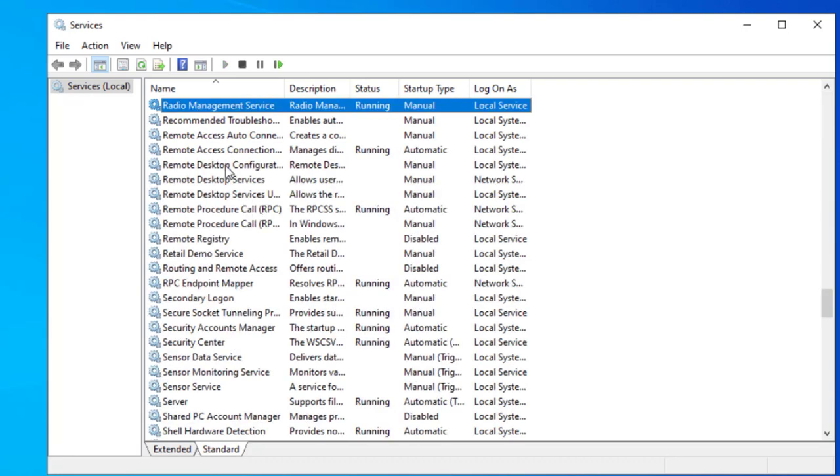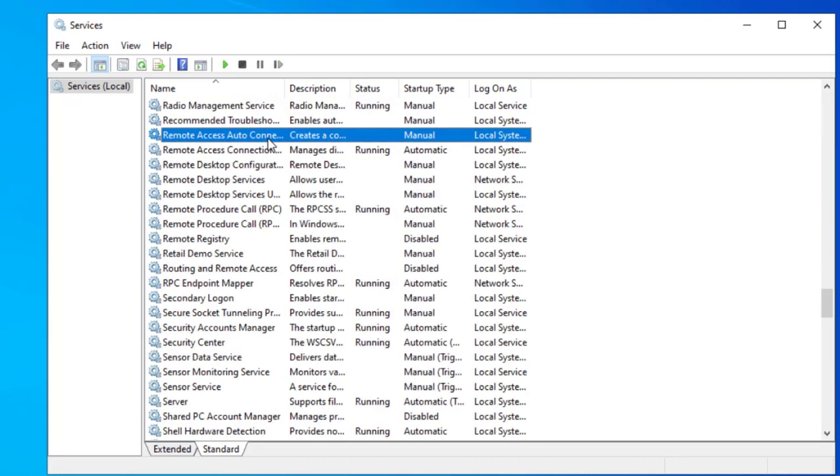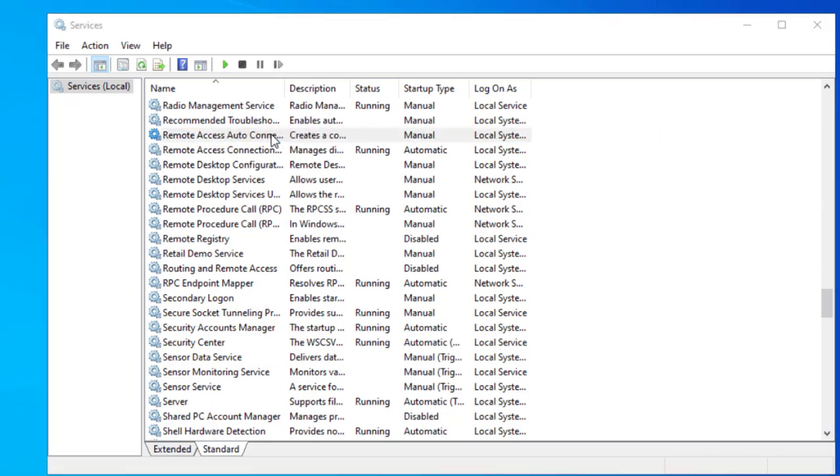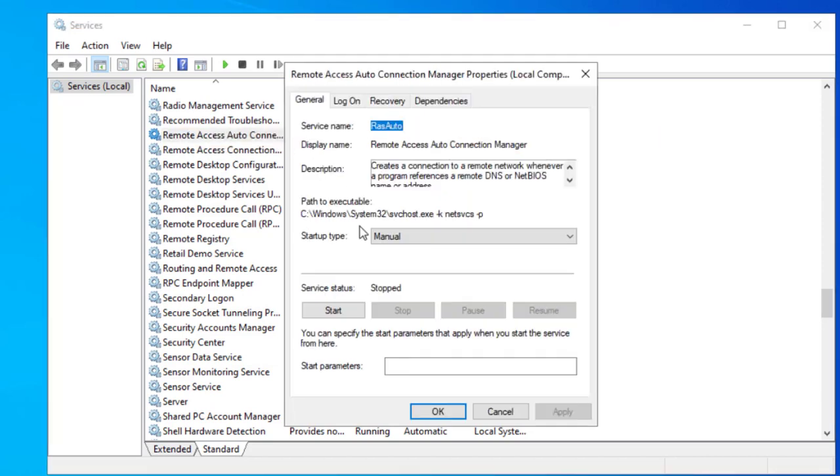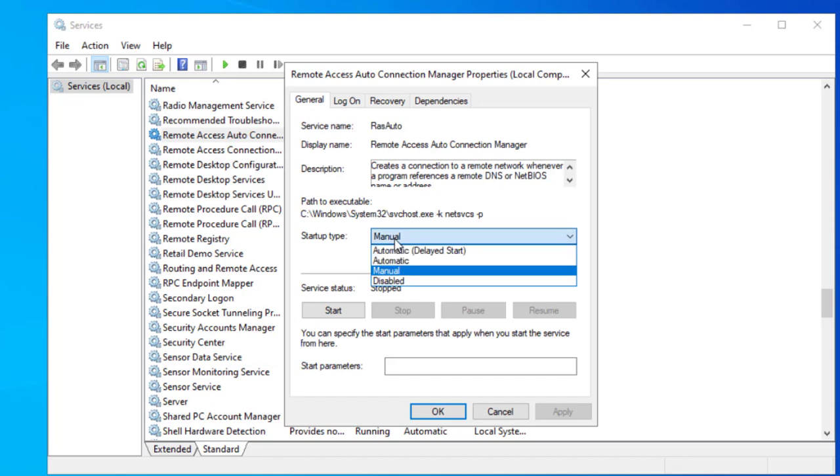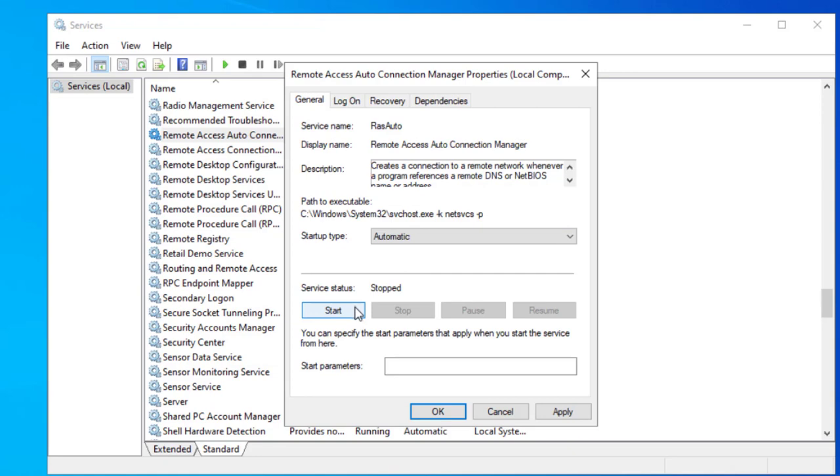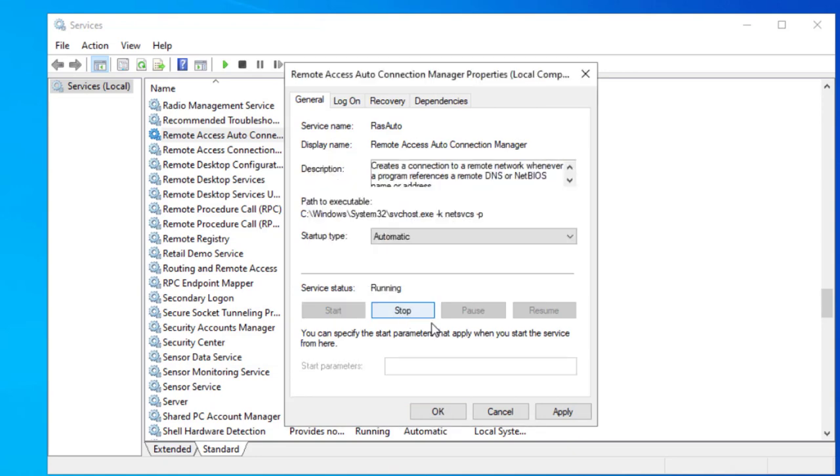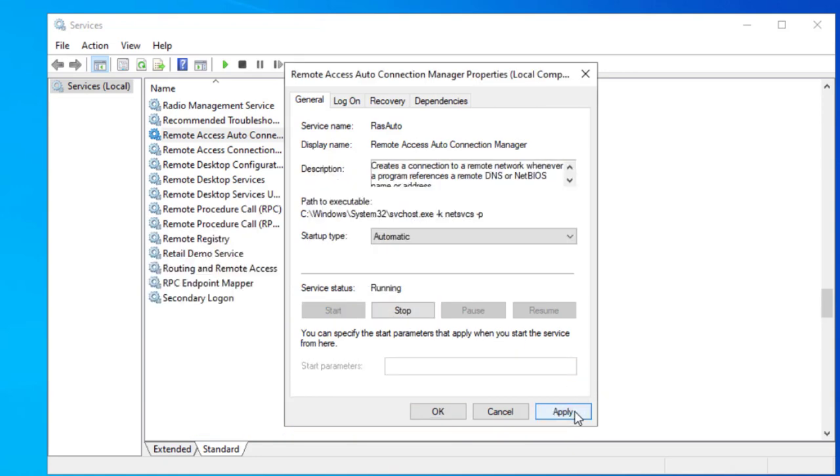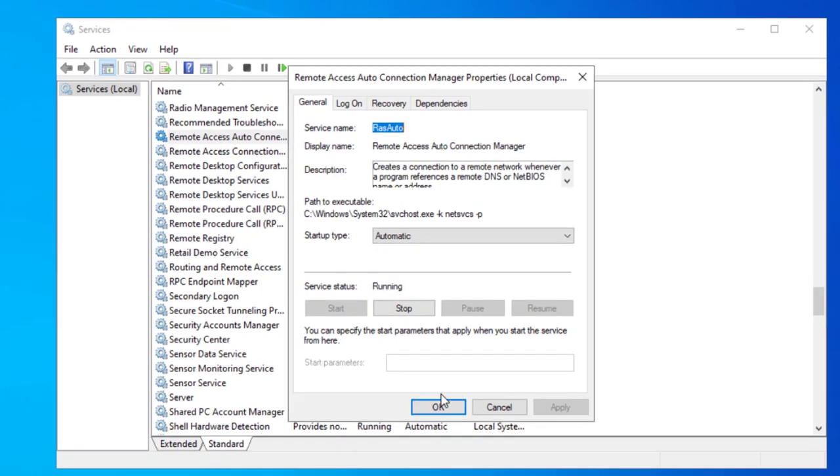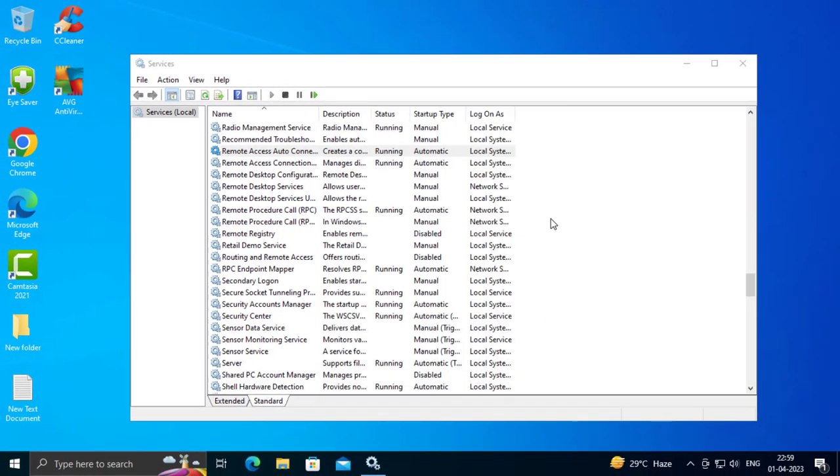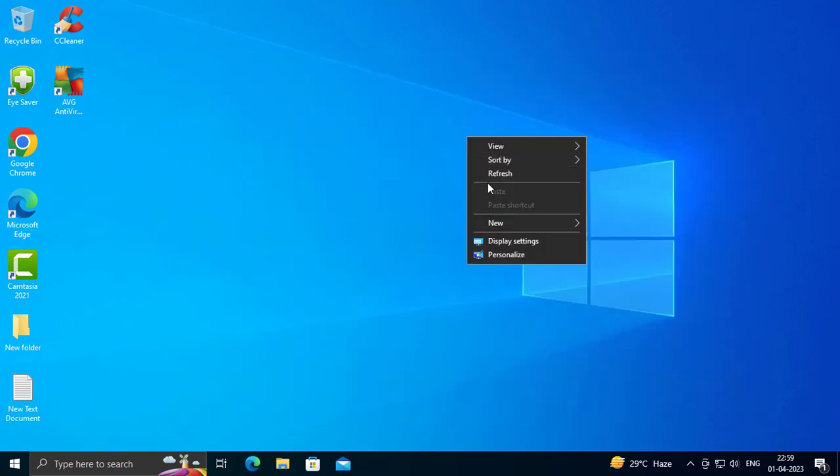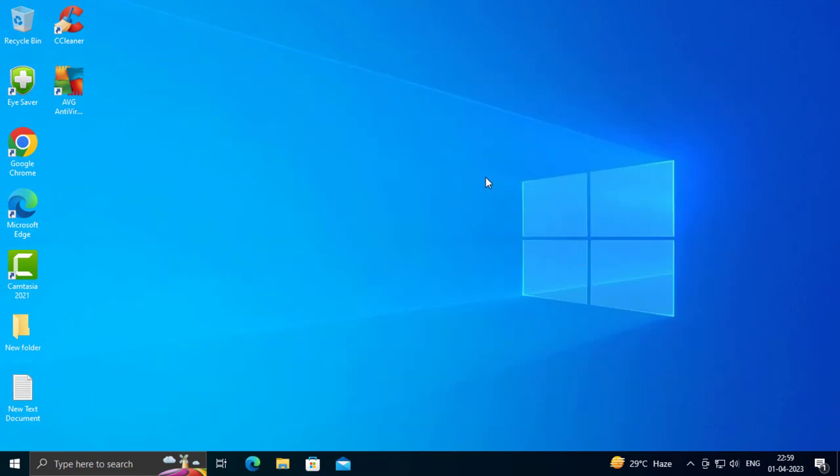You want to click on Remote Access Auto Connection Manager and double click on it. Click here and change it to automatic, then start. Click apply and OK.